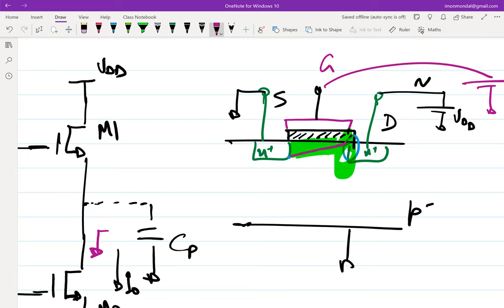Now move to the source side. If I wiggle the source voltage, can I influence the channel charge? Yes. If I increase the source voltage I am essentially reducing the channel charge; if I reduce the source voltage I increase the channel charge. So I have more influence on channel charge by wiggling the source than by wiggling the drain. You can imagine it like a thread fixed at one corner — you can move the other corner but not the fixed one. If you cannot move the drain end, you cannot influence the charge, hence you cannot influence the current.